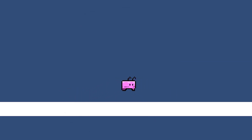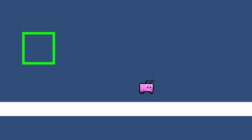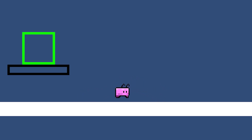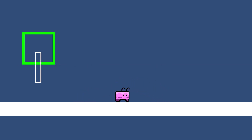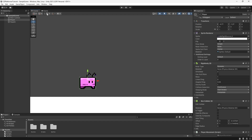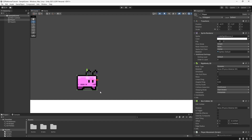The first method we are going to use is a box collider check, where we check for collision between the player and the ground. The second method uses raycasting. Let's start with a collision check. Following on from the last video, we have our player here and we have a box collider already around it.